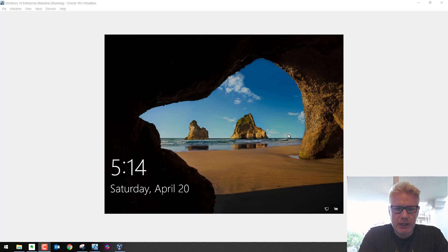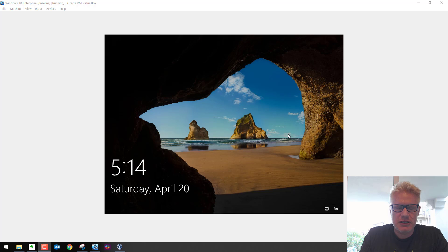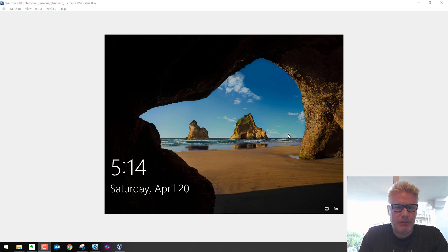So you have Windows 10 running in VirtualBox, but your screen looks like this, and you can't figure out how to make it full screen, and you're getting frustrated. This video covers how to fix that problem.